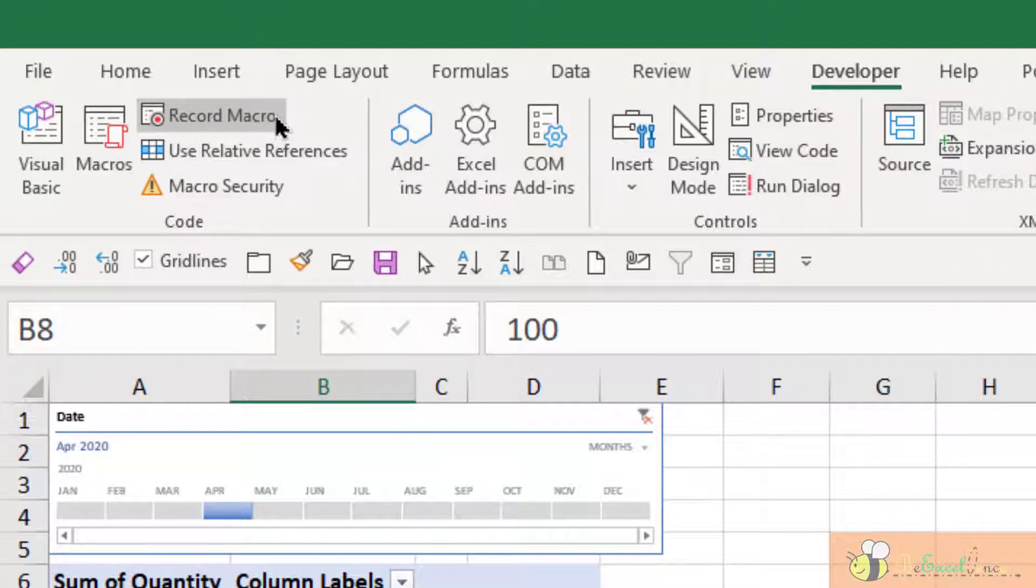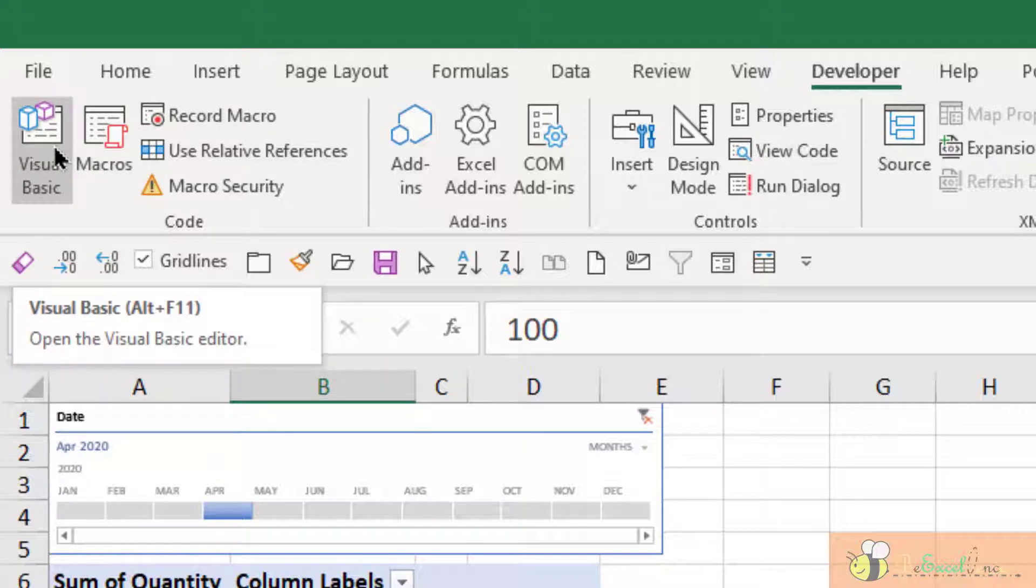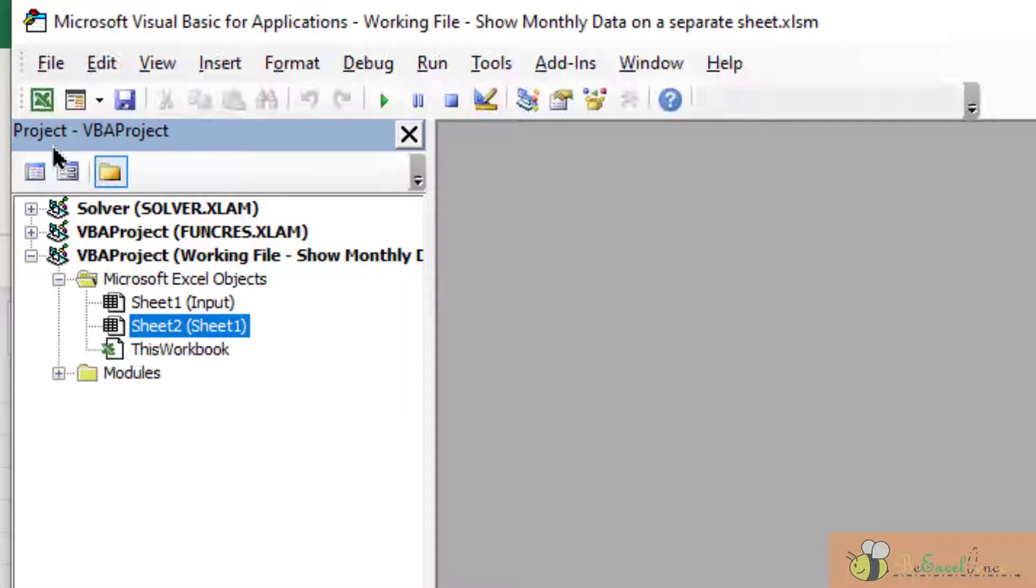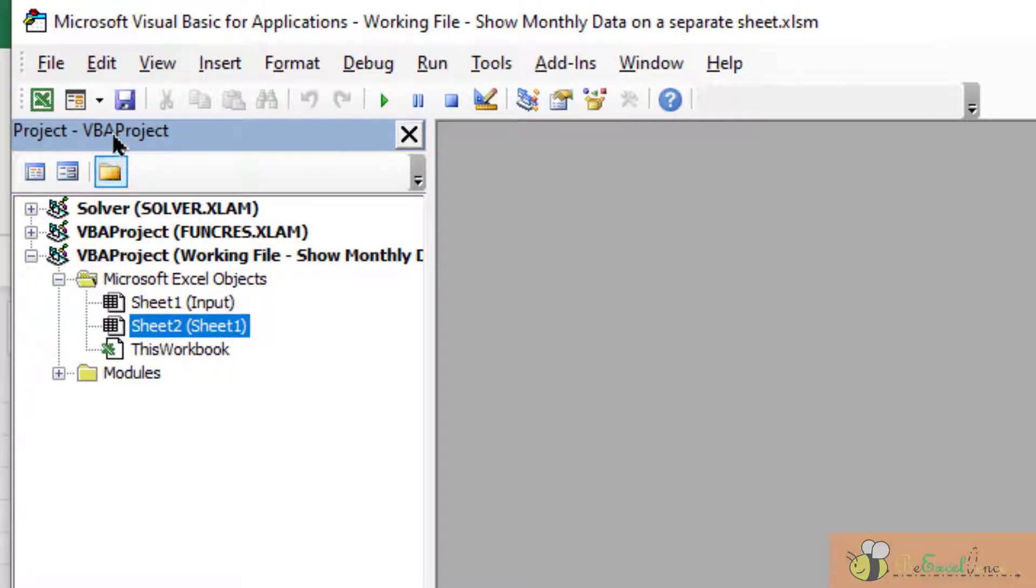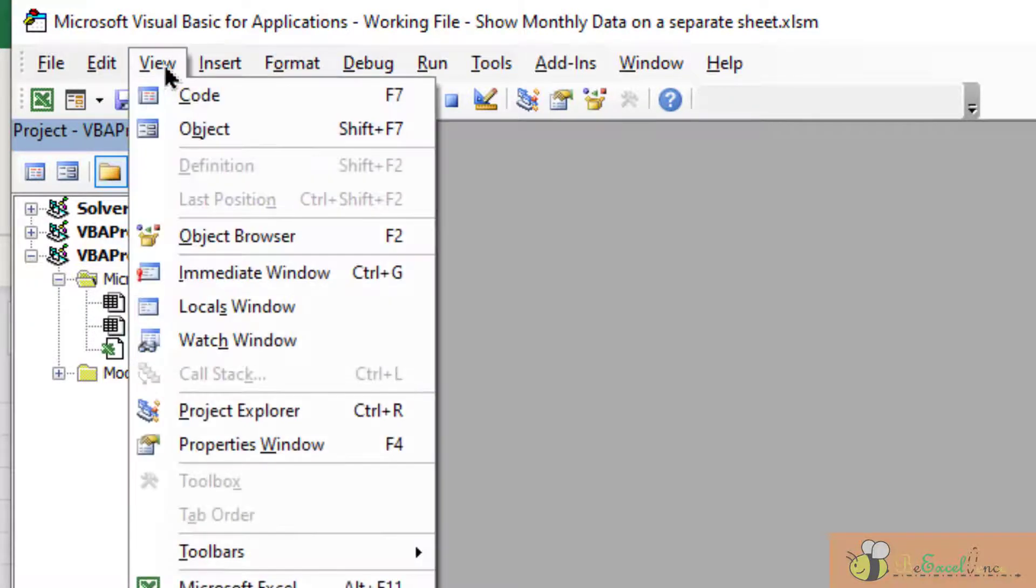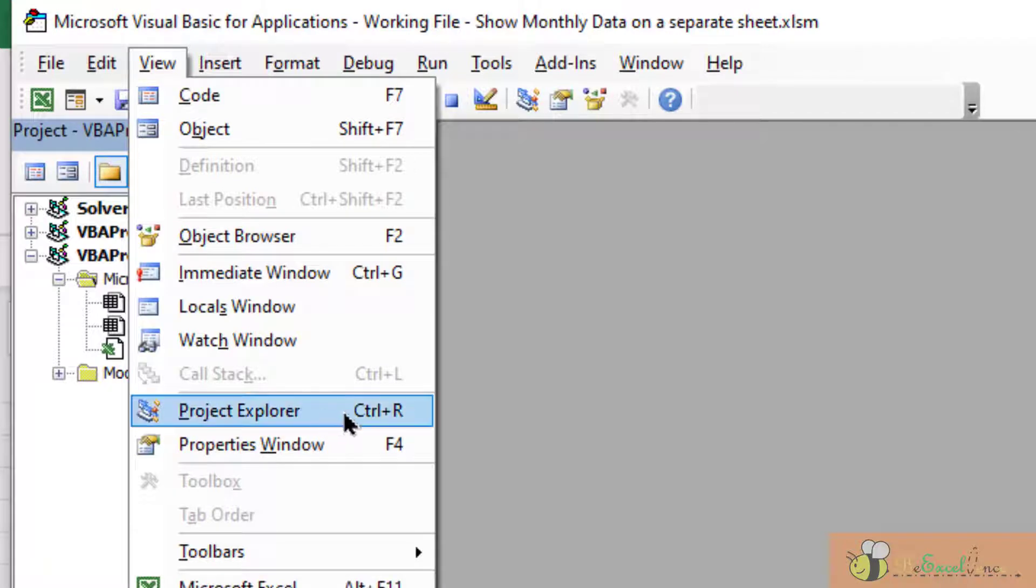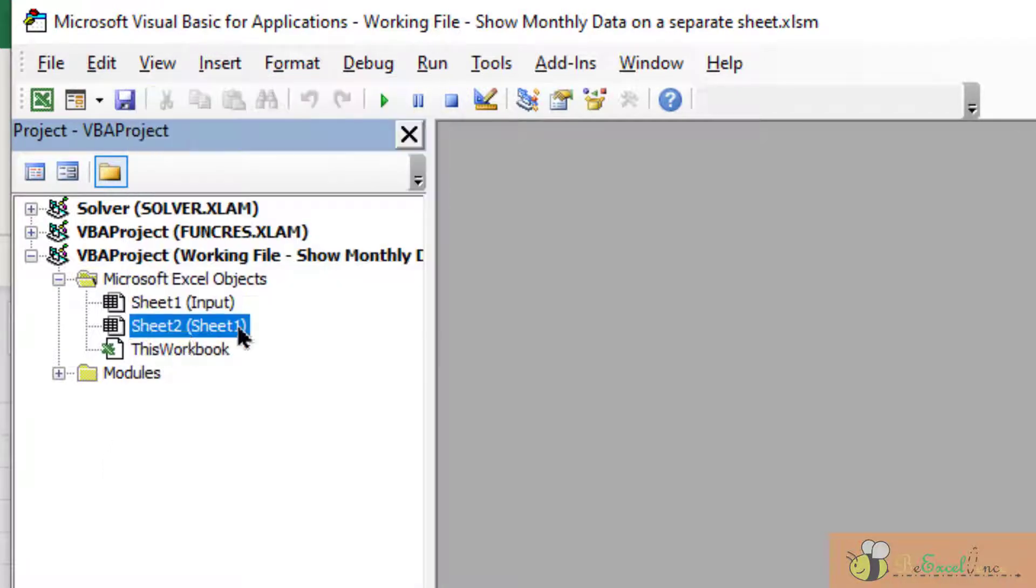The next step is I want to see what I have recorded. So I go to Visual Basic - the shortcut key is Alt+F11. Here, in case you do not see the VBA project, go to View and make sure you check the Project Explorer. Now I have seen it.